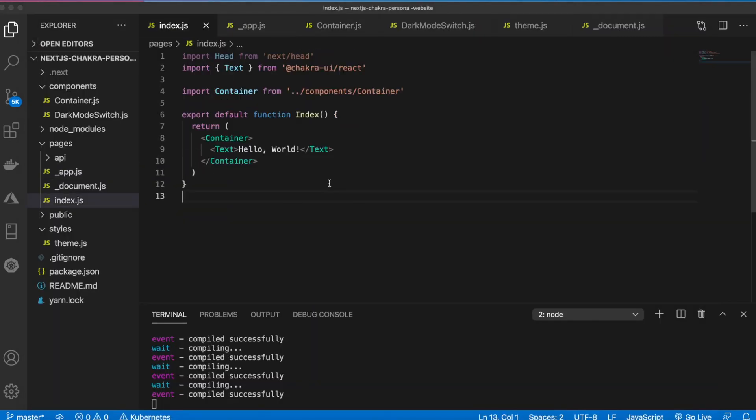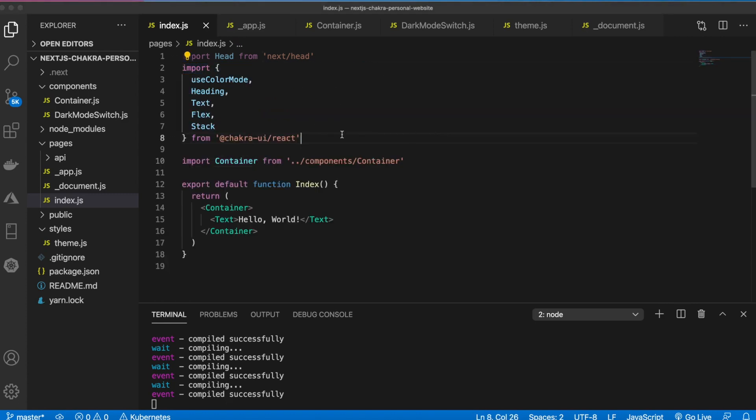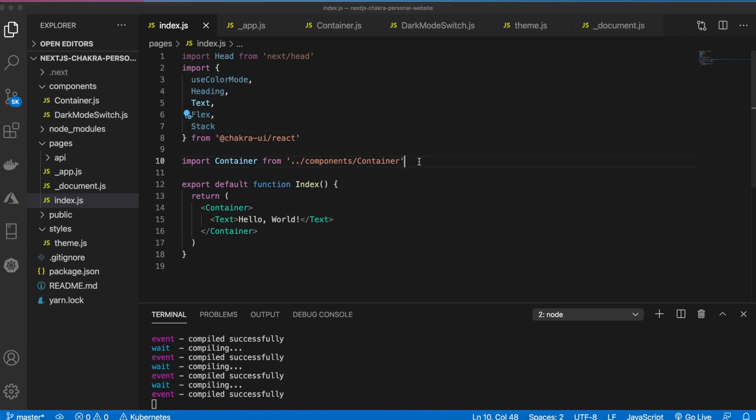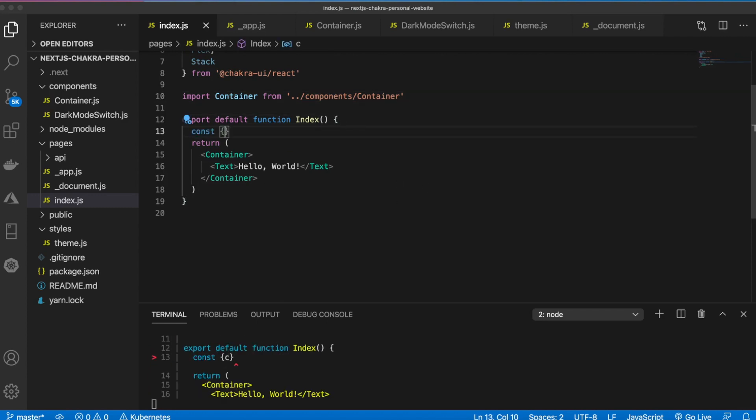Okay so inside of index.js, let's first go ahead and import some more Chakra UI elements. So use color mode, heading, text, flex, and stack, and we'll have the container already. Let's go ahead and use the color mode right here.